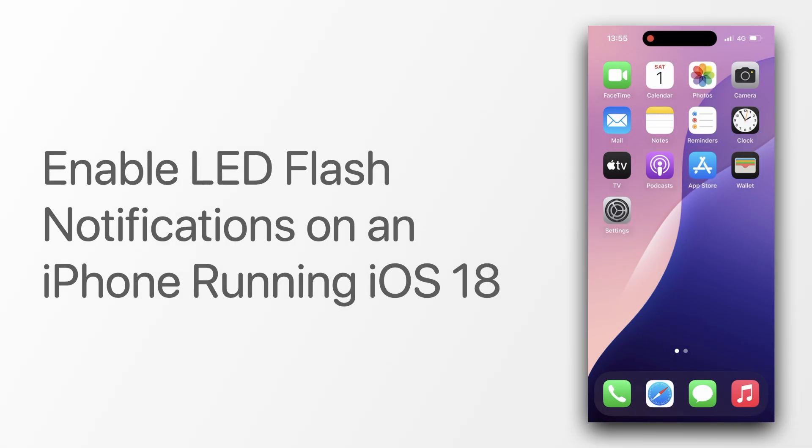Hello. In this video, I'll show you how you can set the LED flash on the rear camera on an iPhone to flash when a notification is received.